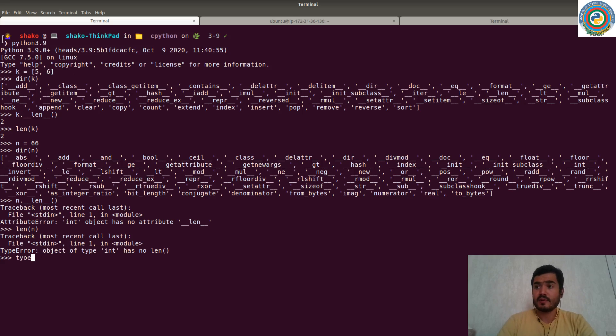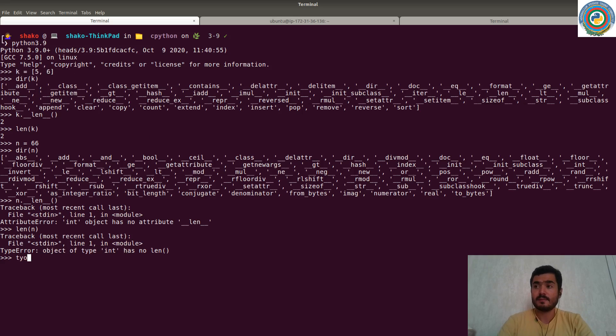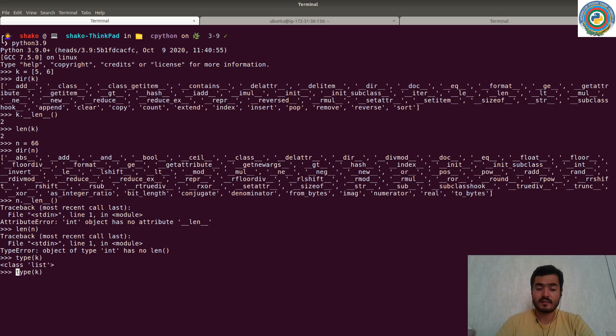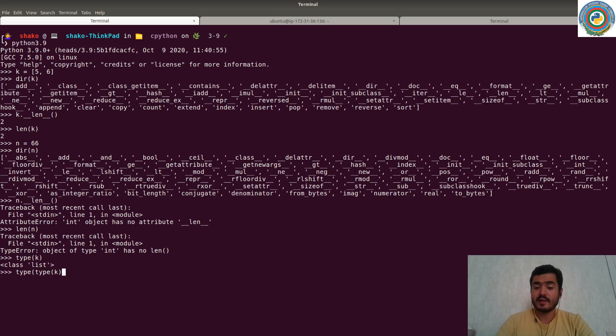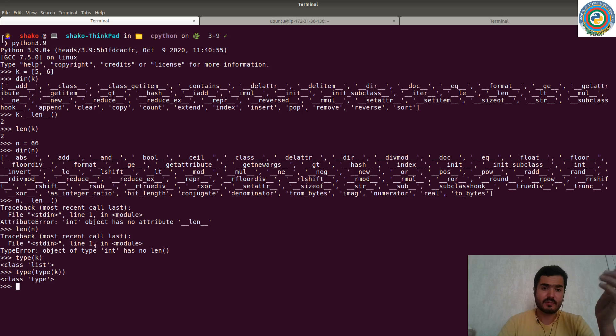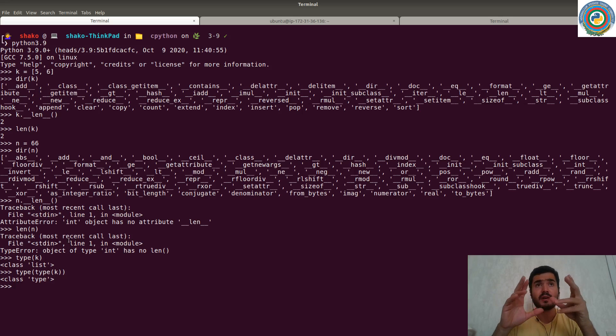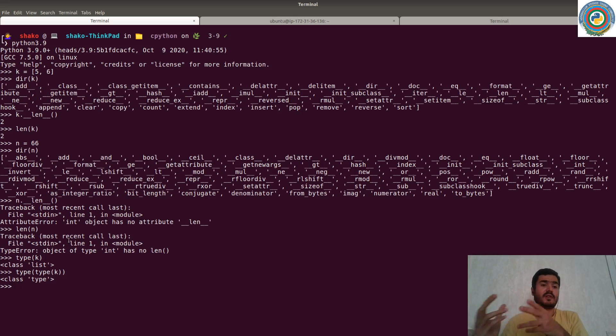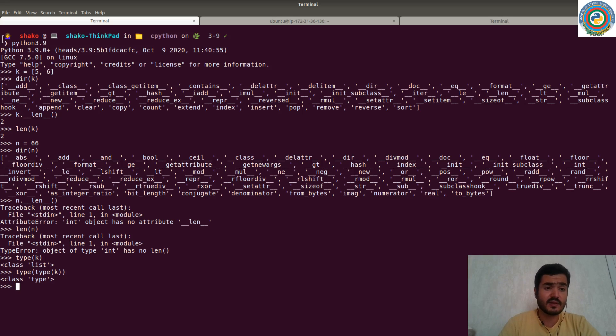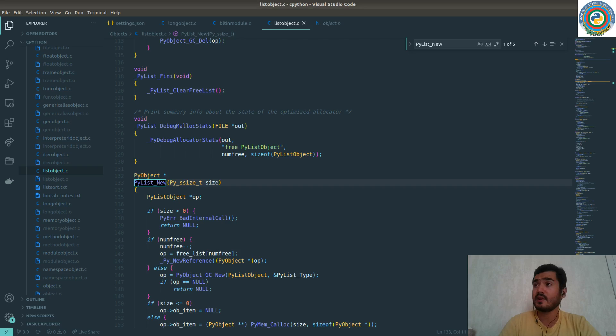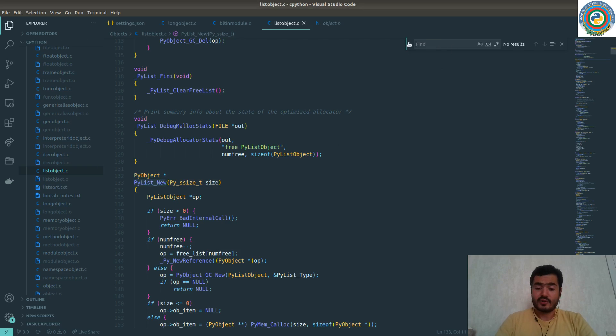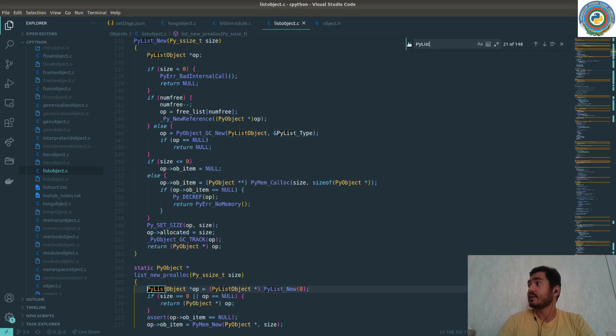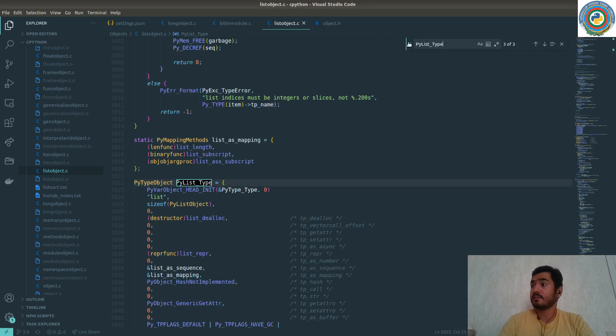So if you type a key, it's a list, list type. And of course, as everything, it's a type type. So there should be some PyList_Type as PyLong_Type for the integer. And it should be PyType_Type. And let's see this thing in the source code. So PyList_Type.